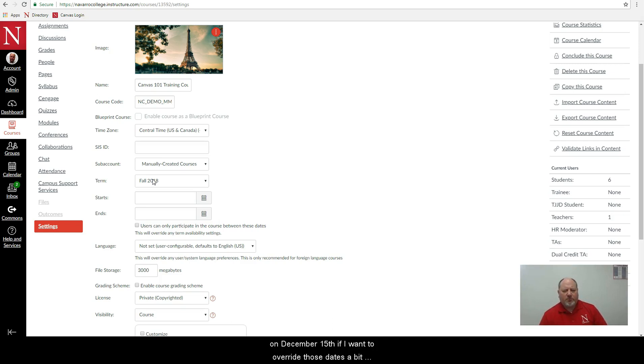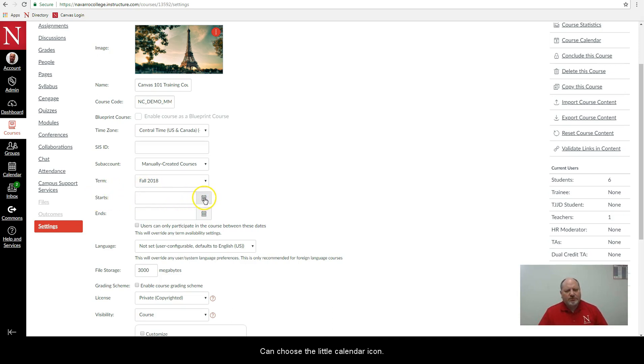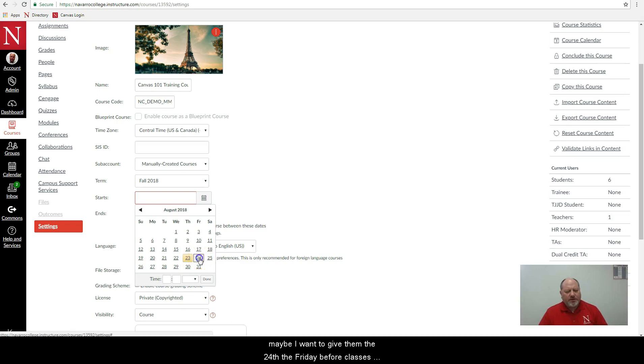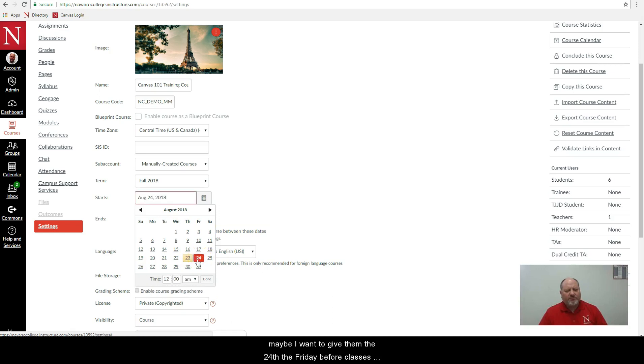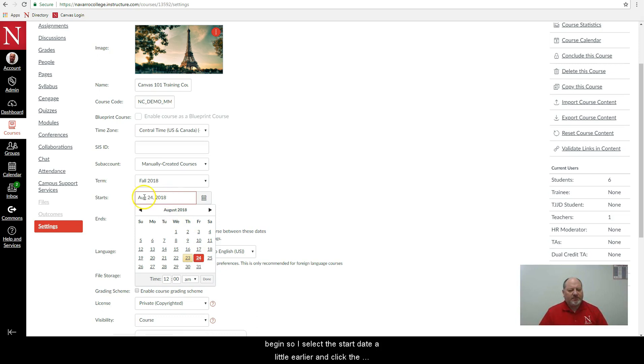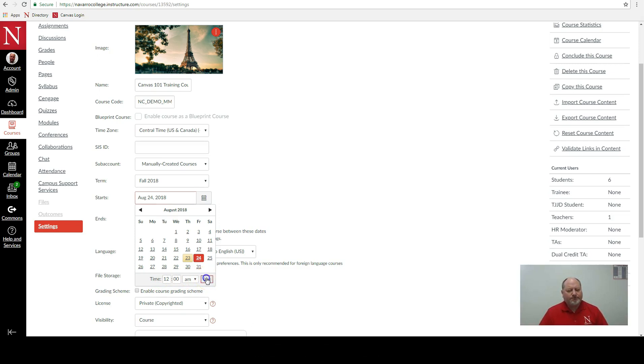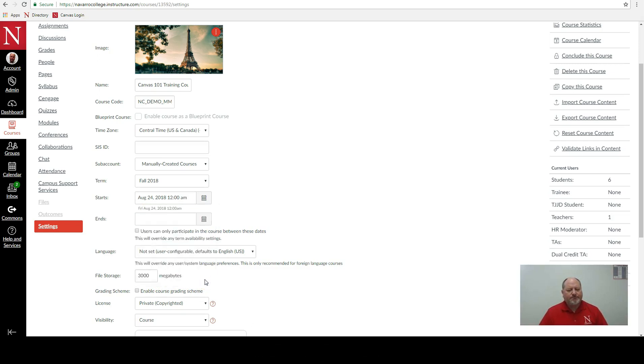If I want to override those dates a bit what I need to do is go down to the start area and choose the little calendar icon, and instead of the 27th which is the official begin date maybe I want to give them the 24th, the Friday before classes begin. So I select the start date a little earlier and click the done button. Notice too that you could set a specific time if you want for when that class will begin and click done.